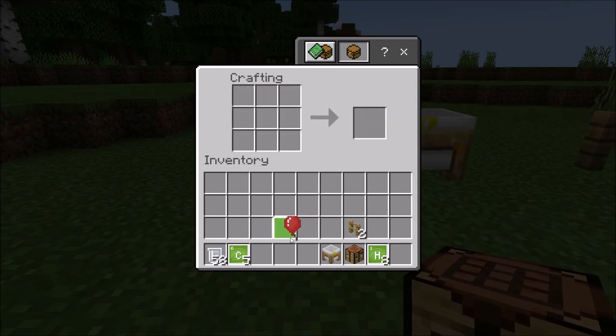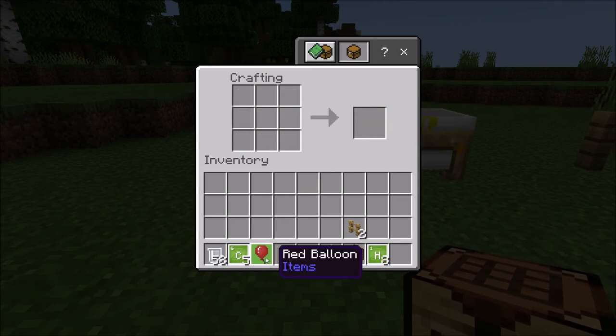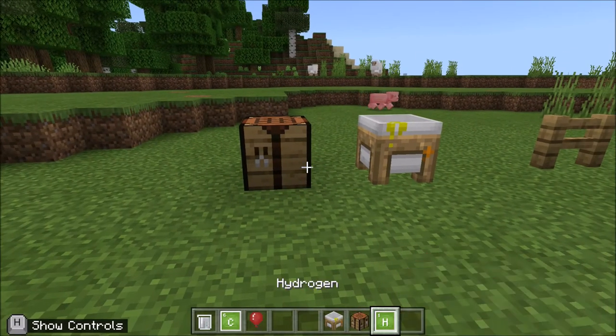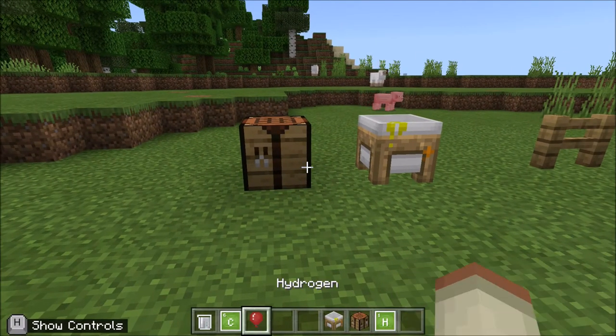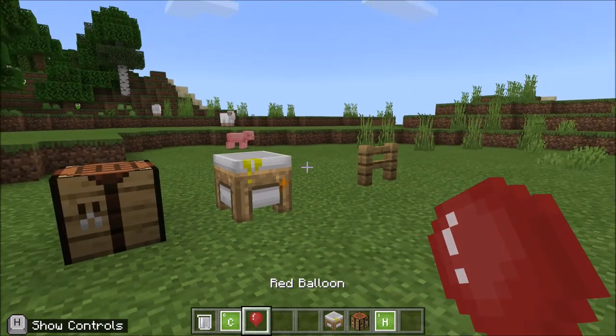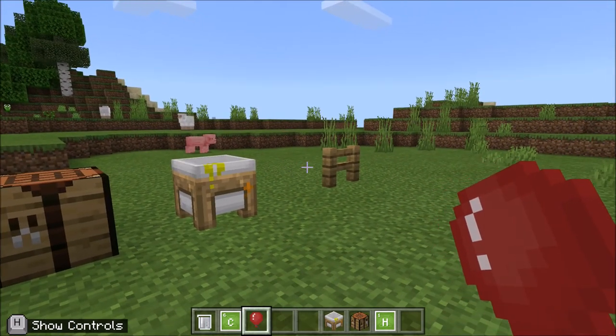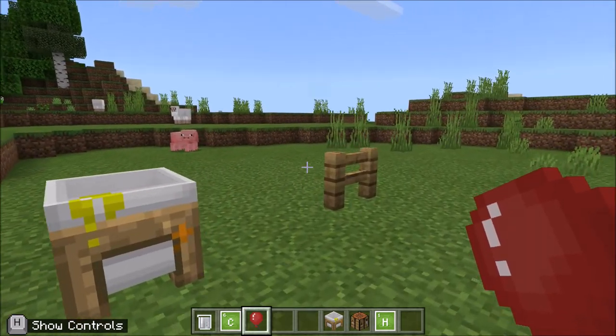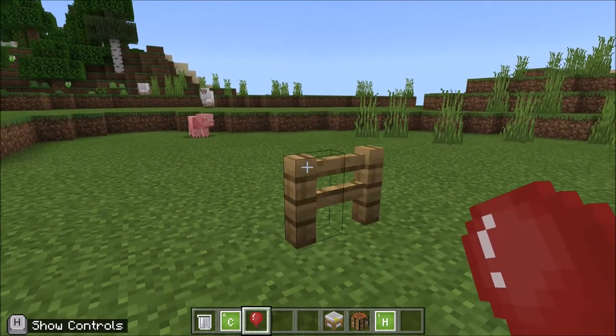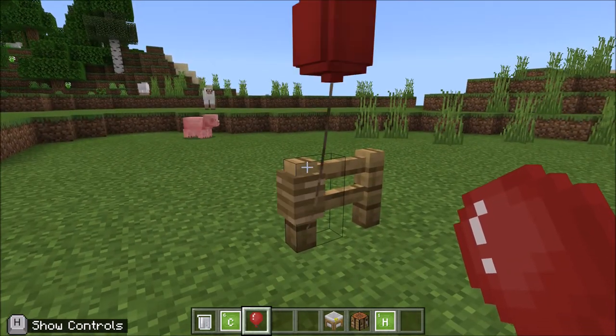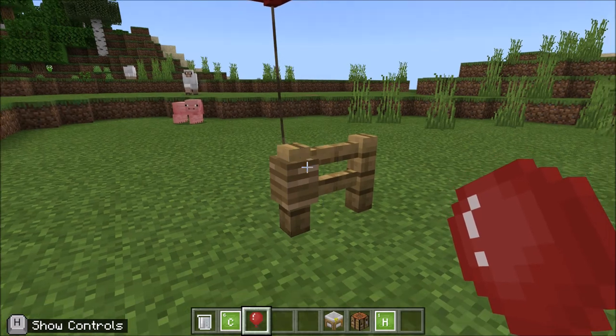And there you go everybody, that is how you make a balloon in Minecraft Education Edition. We're going to put it down on this fence post to show you what it looks like.